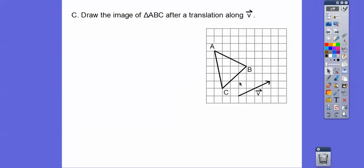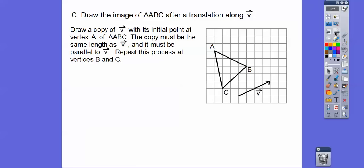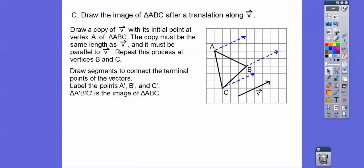It's going to move up 2 and to the right 4. So we're going to draw a copy of vector V with its initial point at vertex A. Notice it went up 2 to the right 4. It has to be the same length, and it must be parallel and in the same direction. We're going to do that with vertices B and C. Now we're going to draw the segments that connect these terminal points and label them A prime, B prime, C prime. And those are congruent triangles — they have the same shape and same size, as long as we move them all the same as the vector.